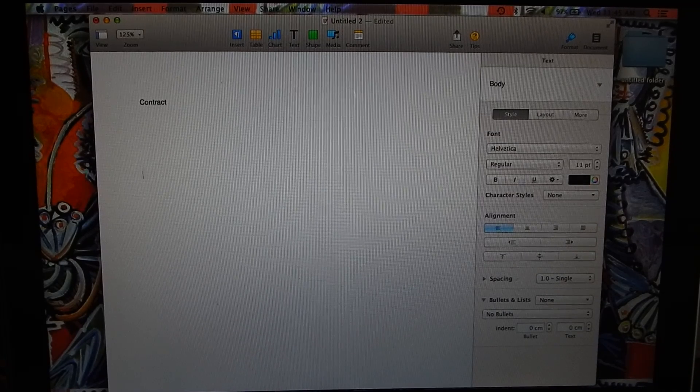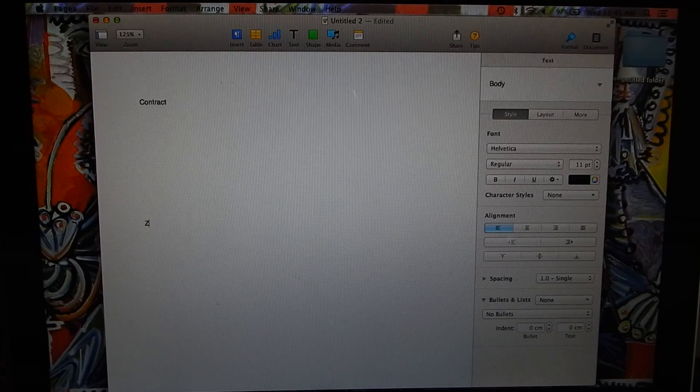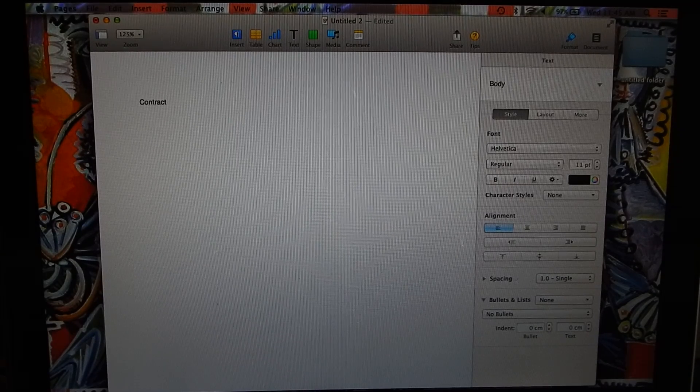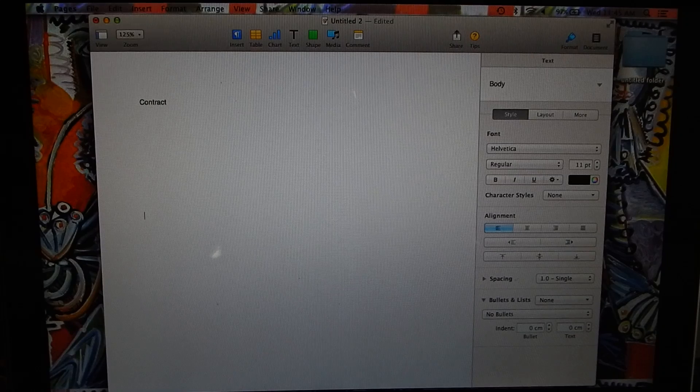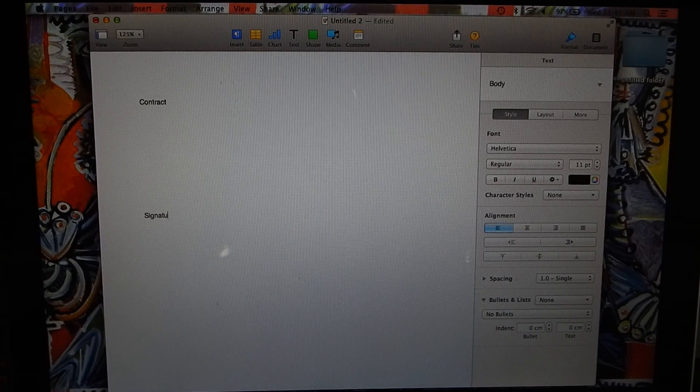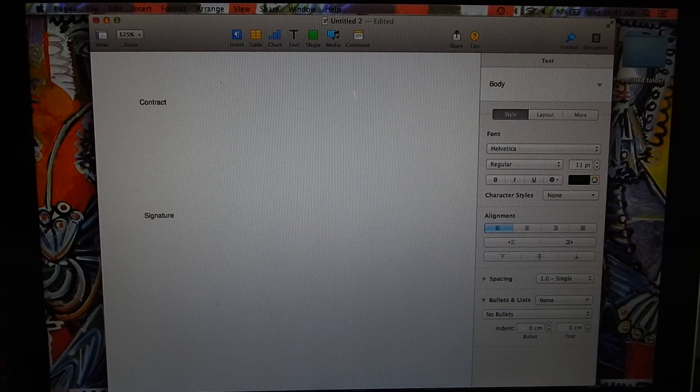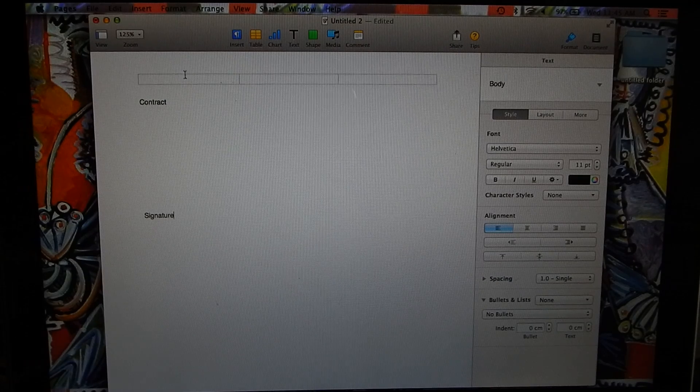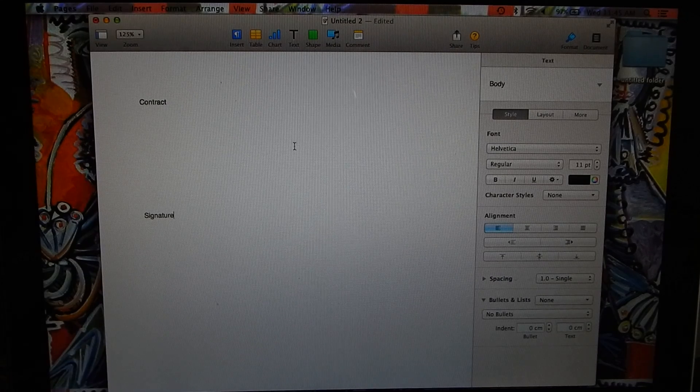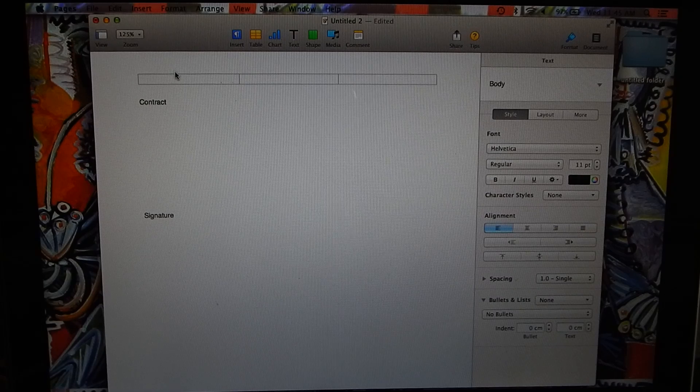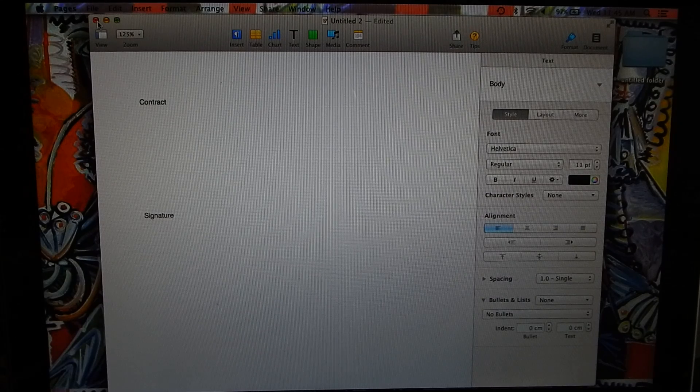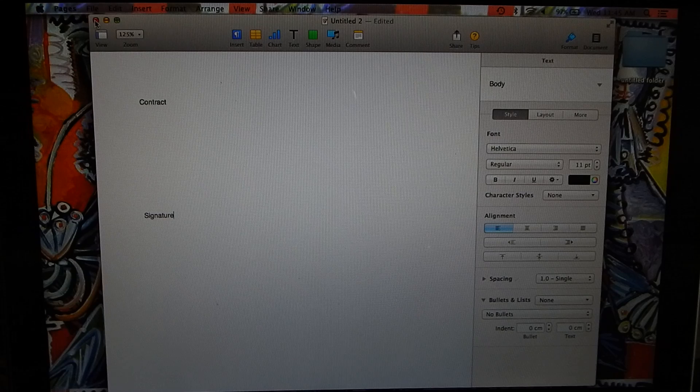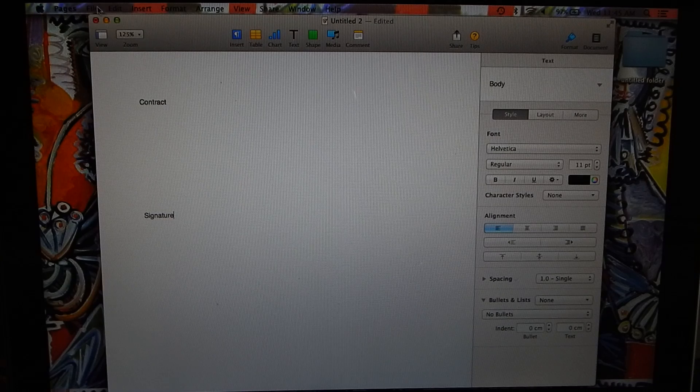Then at the bottom here you need to put your signature. So this is my contract, a blank contract, and I want to put my signature there. I want to email this, but you can't email it if it doesn't have a signature on it, so you want to be able to put your signature.